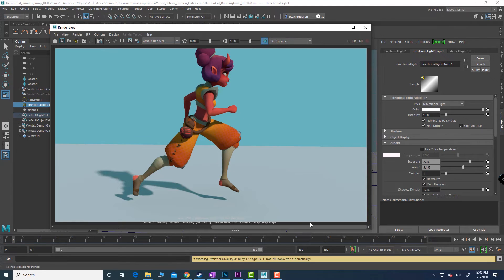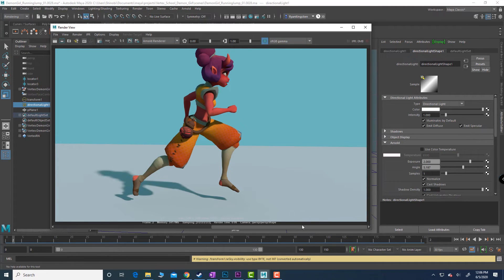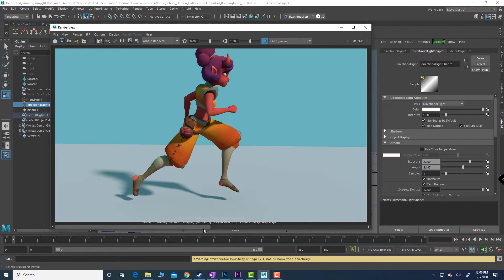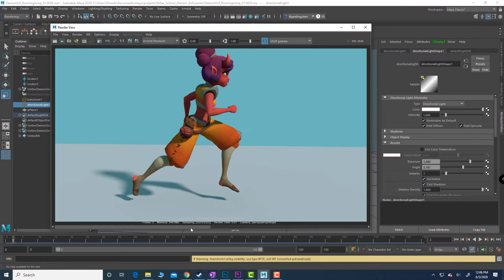There we go. So it'll give you a sense of how far you might need to push angle in order for you to get a soft shadow. This is a five, and this is about a two.